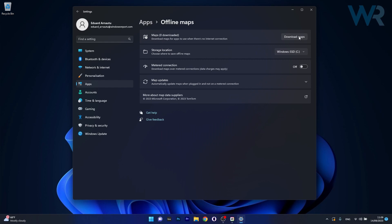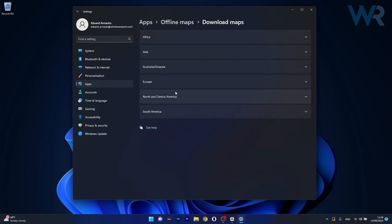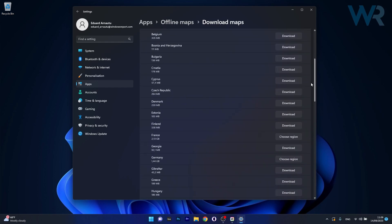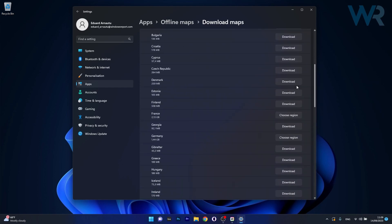now in here head over to the download maps button if you have no maps downloaded, and choose a continent, let's say Europe, and afterwards choose a specific country, let's say Denmark, so click on the download button next to it, wait until it will be downloaded,